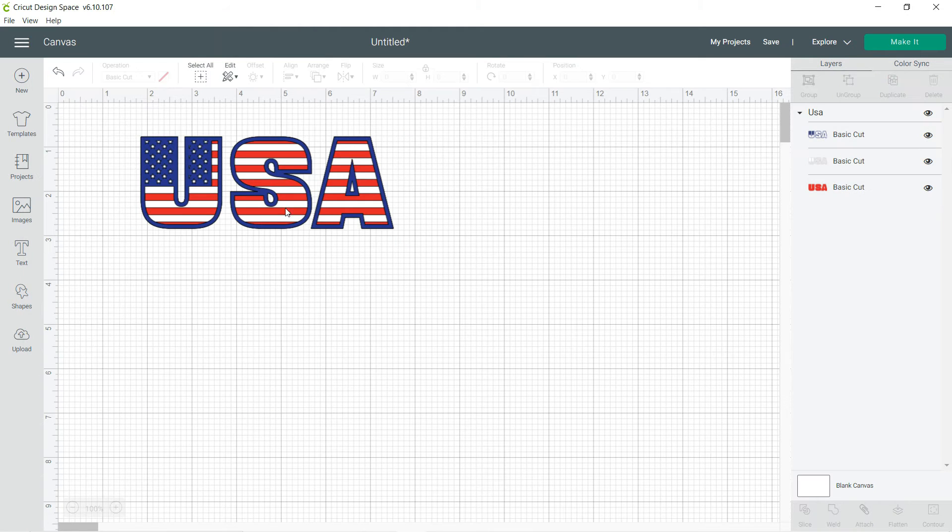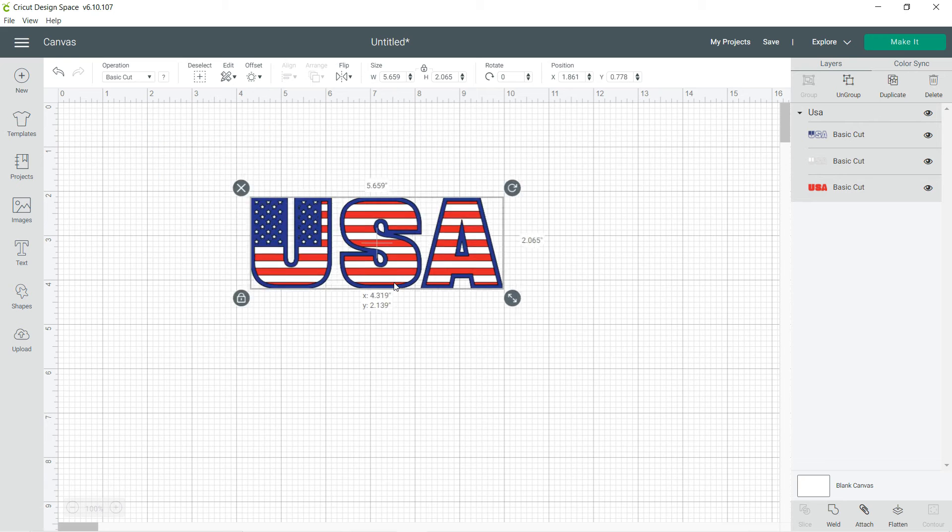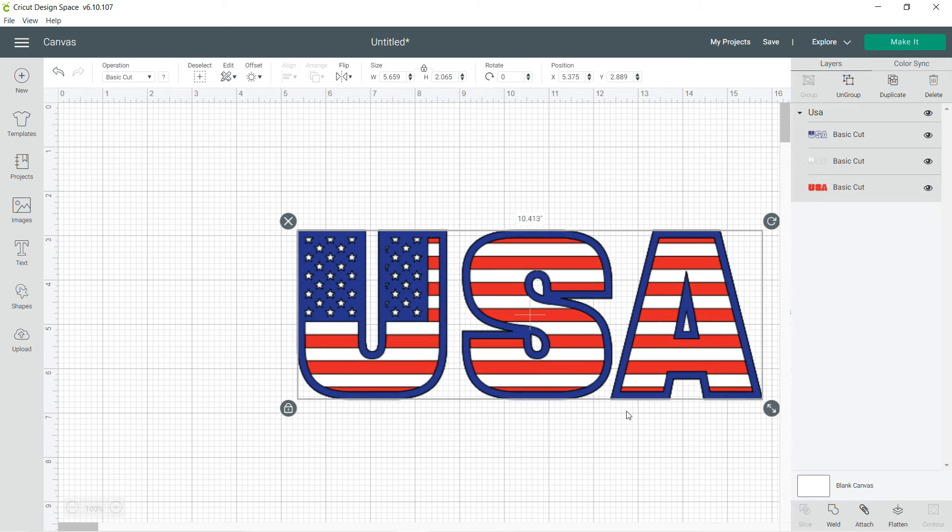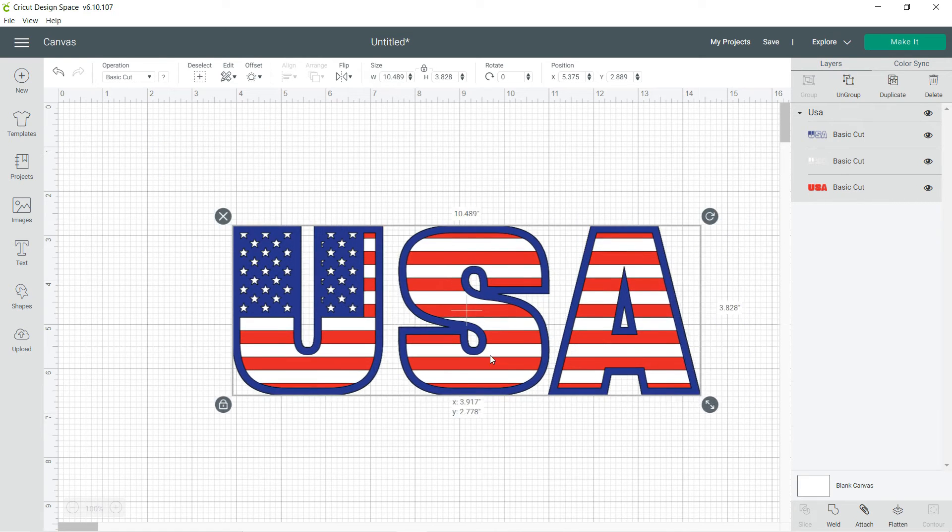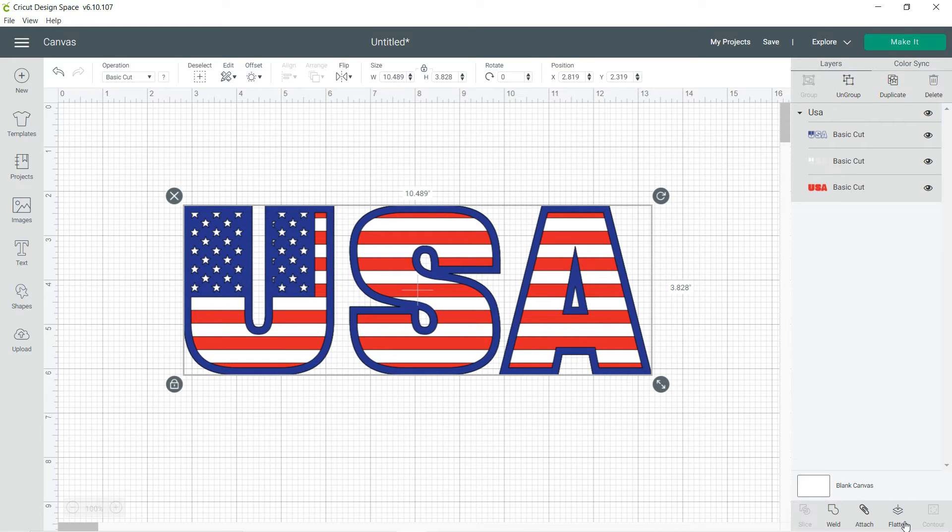Alright guys, I'm going to show you a little bit about the weld, attach, and flatten. I just pulled this image off of images over here. Now if I wanted to go ahead and flatten this because